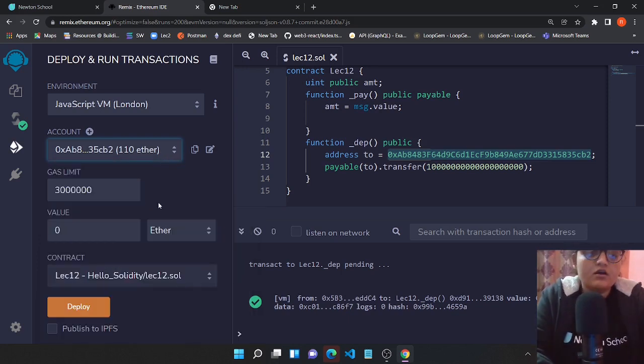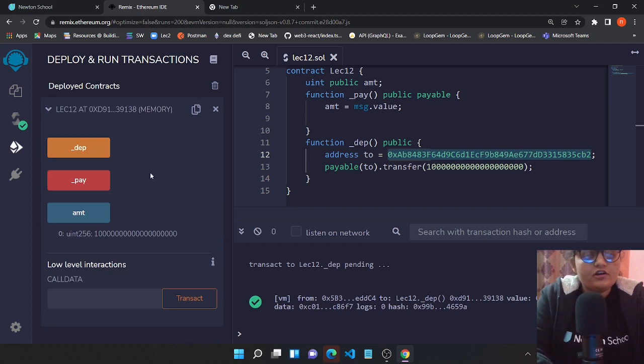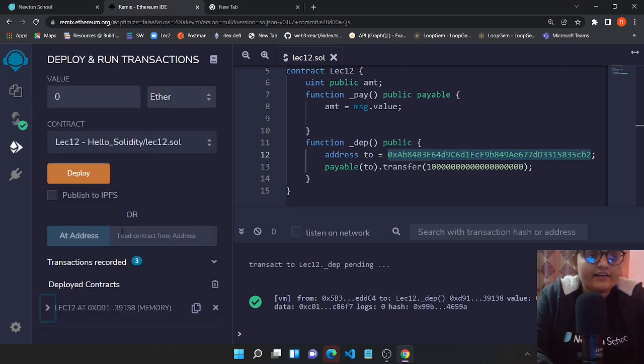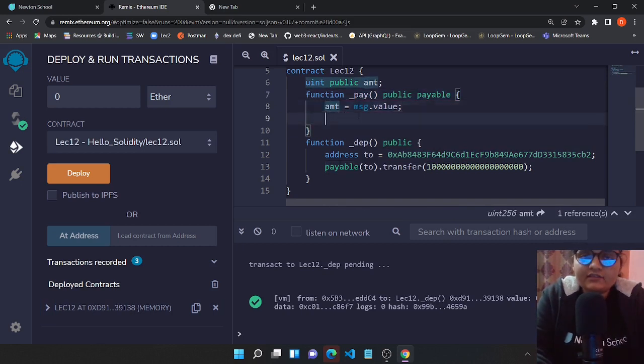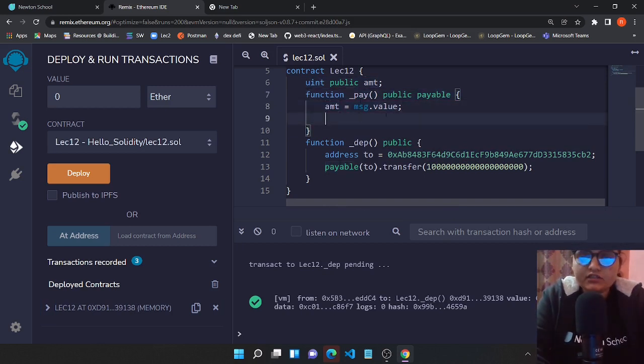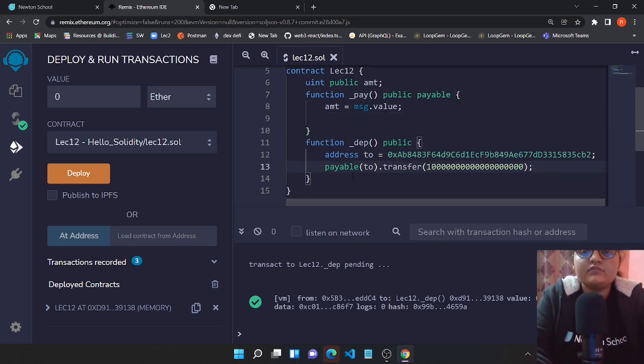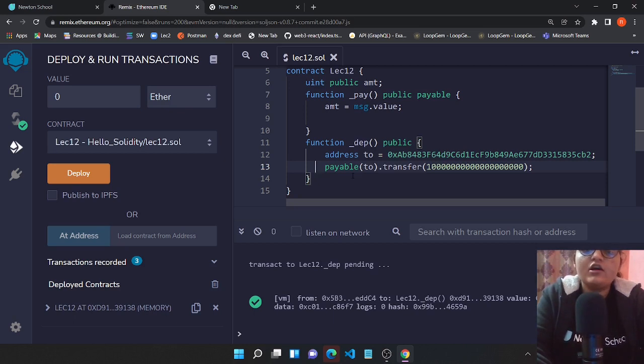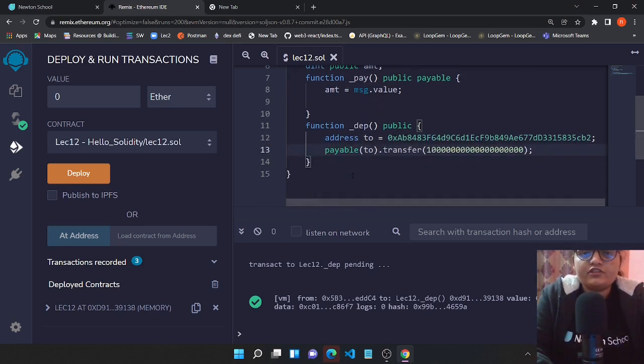So that's it for today. We enjoyed knowing about this payable function - how you can add some ether to your smart contract, and then also we saw how you can send some ether from your smart contract to some other account.